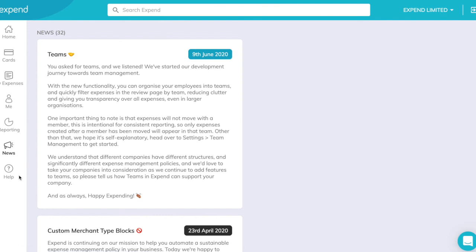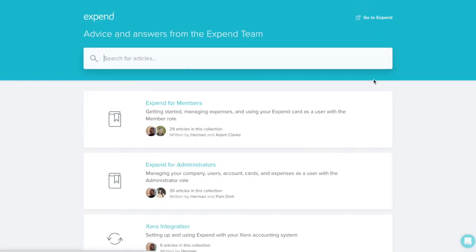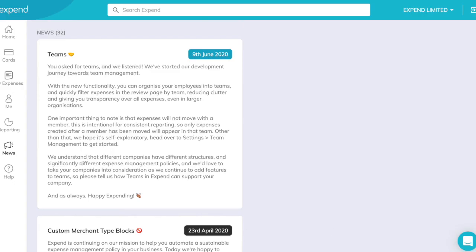We've also got the news section detailing exciting new features we're working on. We've also got our help guides. Nine times out of ten, if you're stuck or don't know how to use something, there'll be an answer within this help guide.